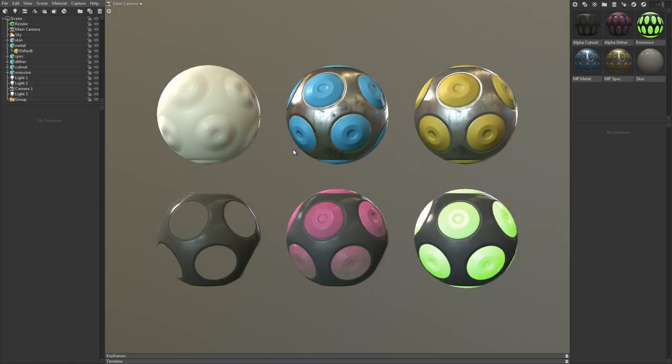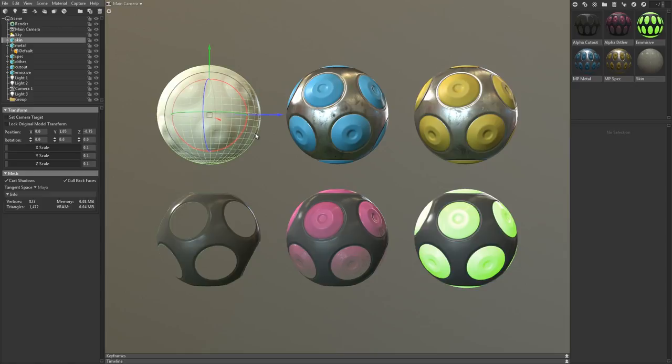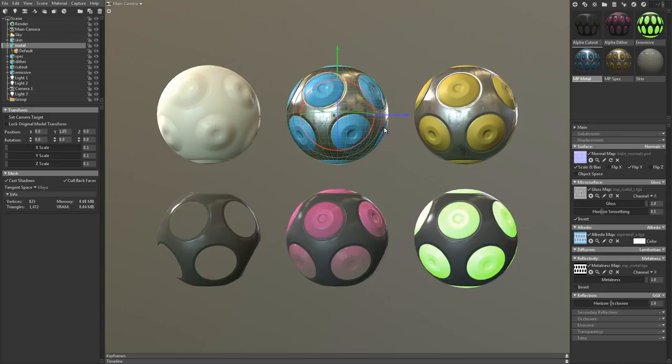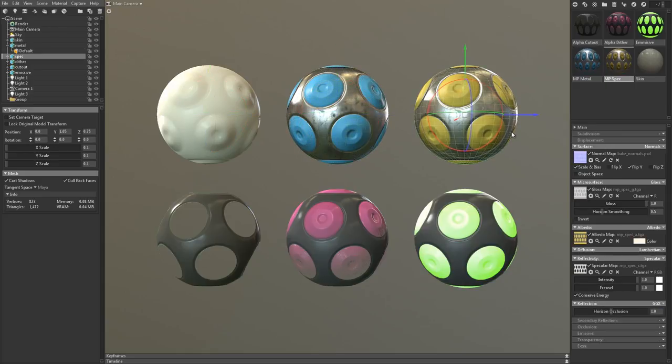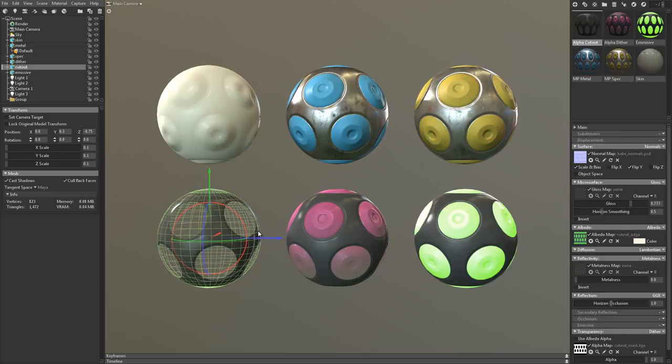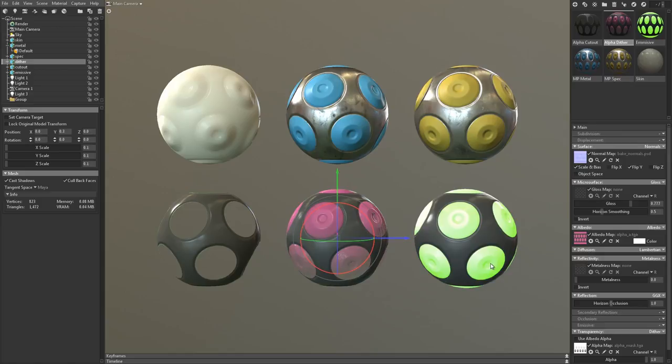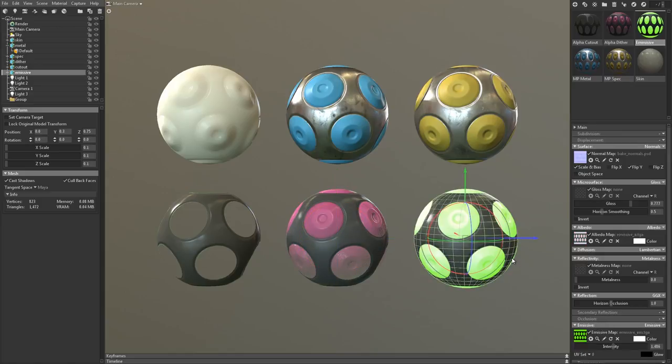I've created a simple example scene with a variety of material types. I've got a material that uses the skin shader, a material that uses the metalless workflow, a material that uses the specular workflow, a material that uses cutout transparency, another that uses dithered transparency, and finally, one with an emissive map.